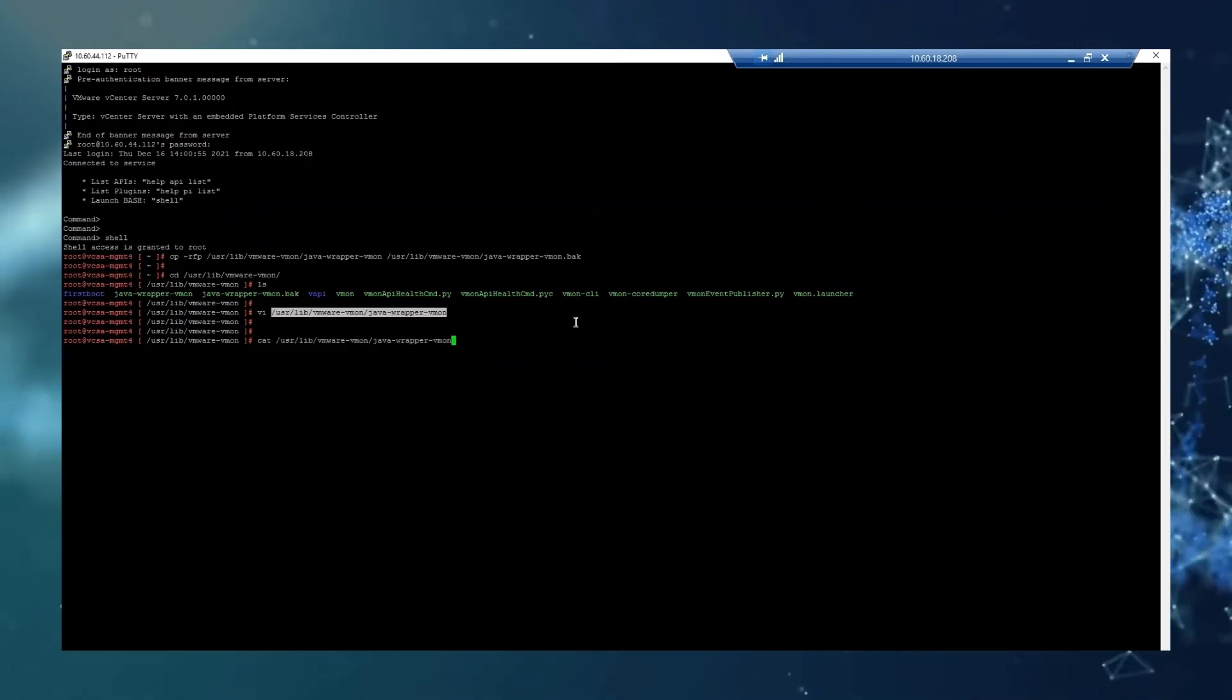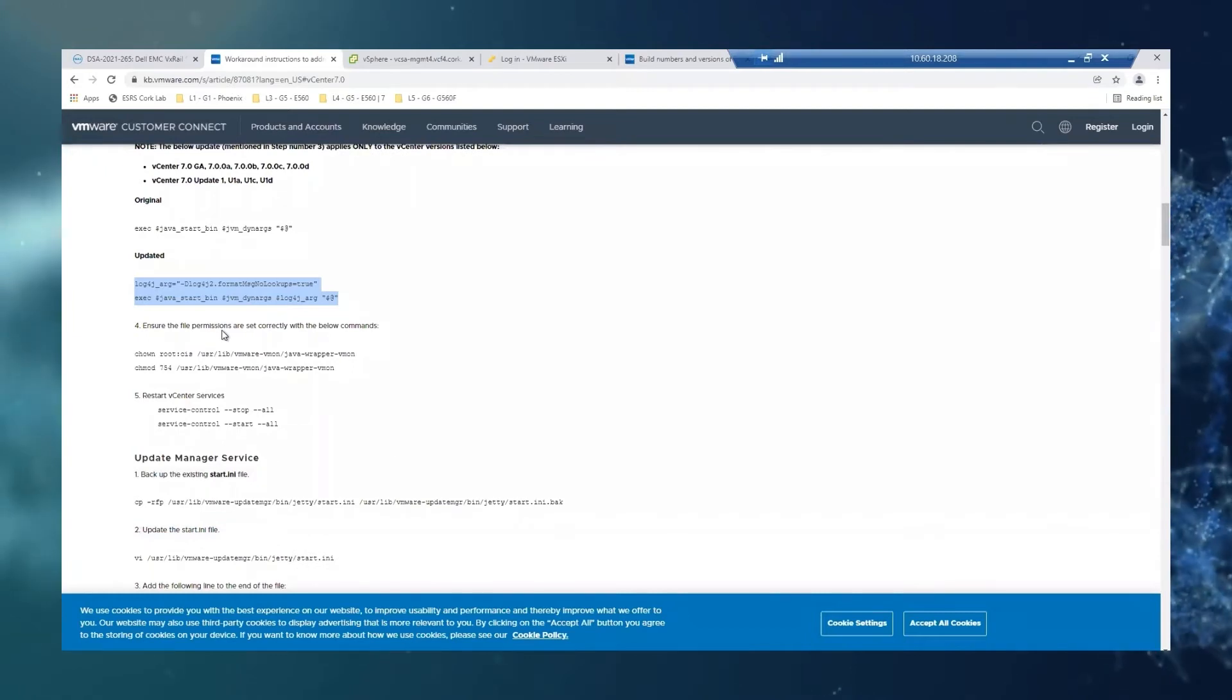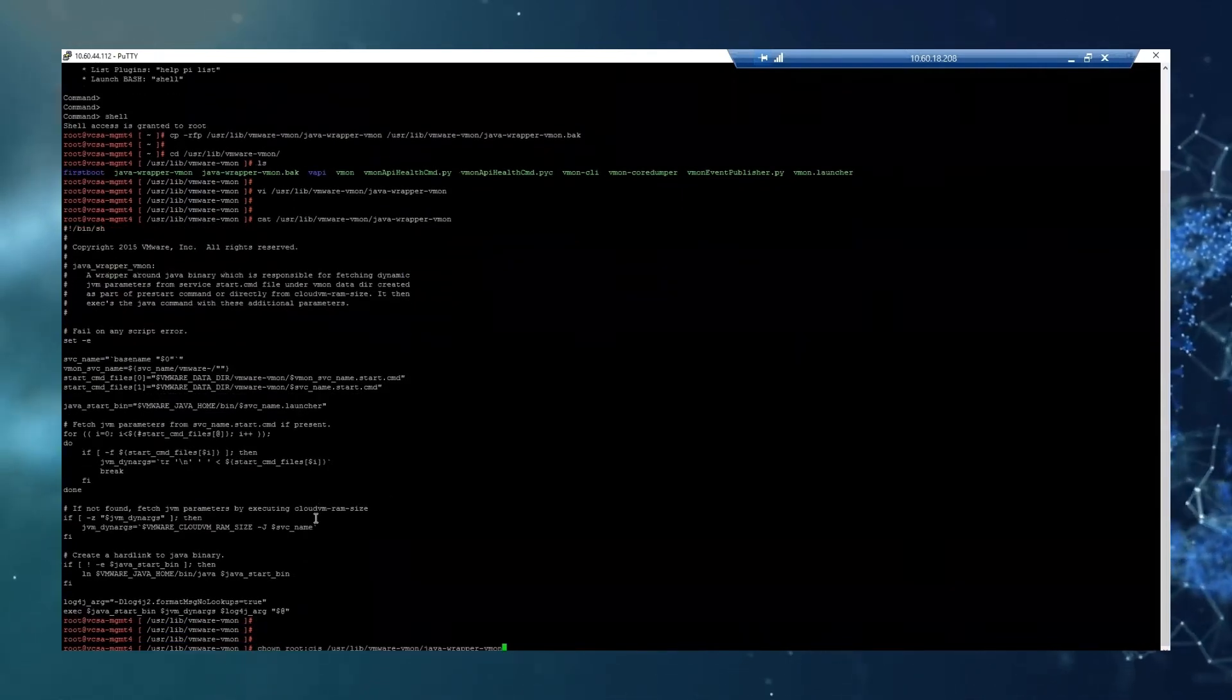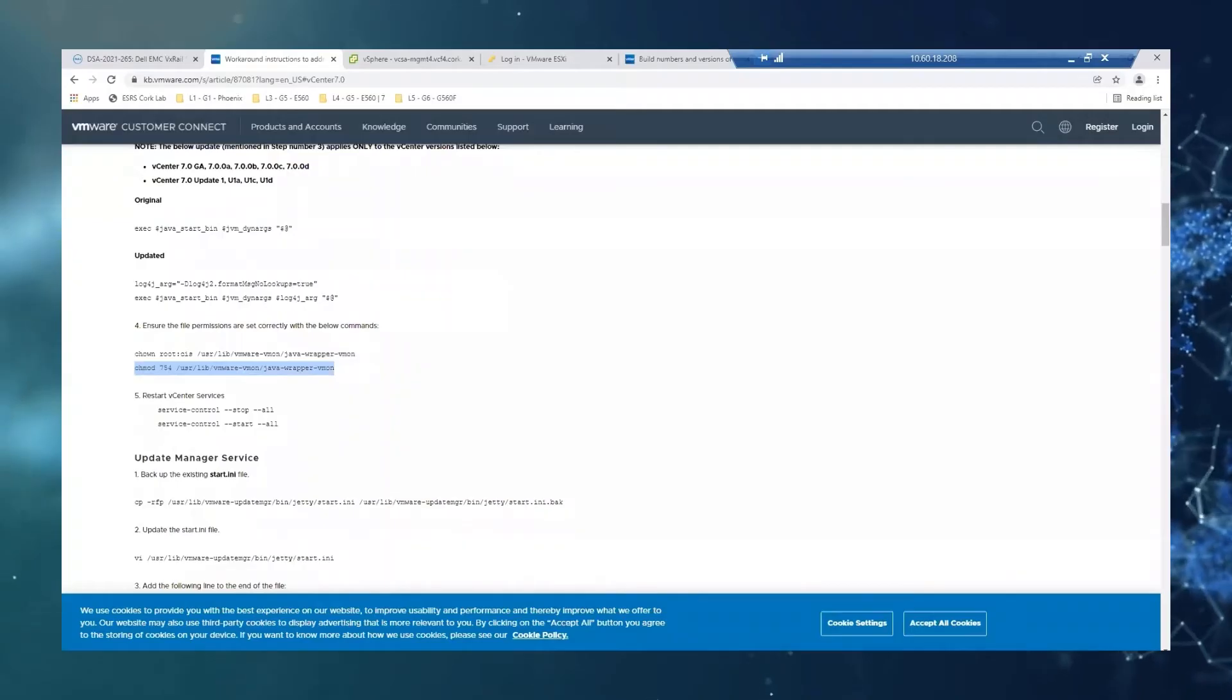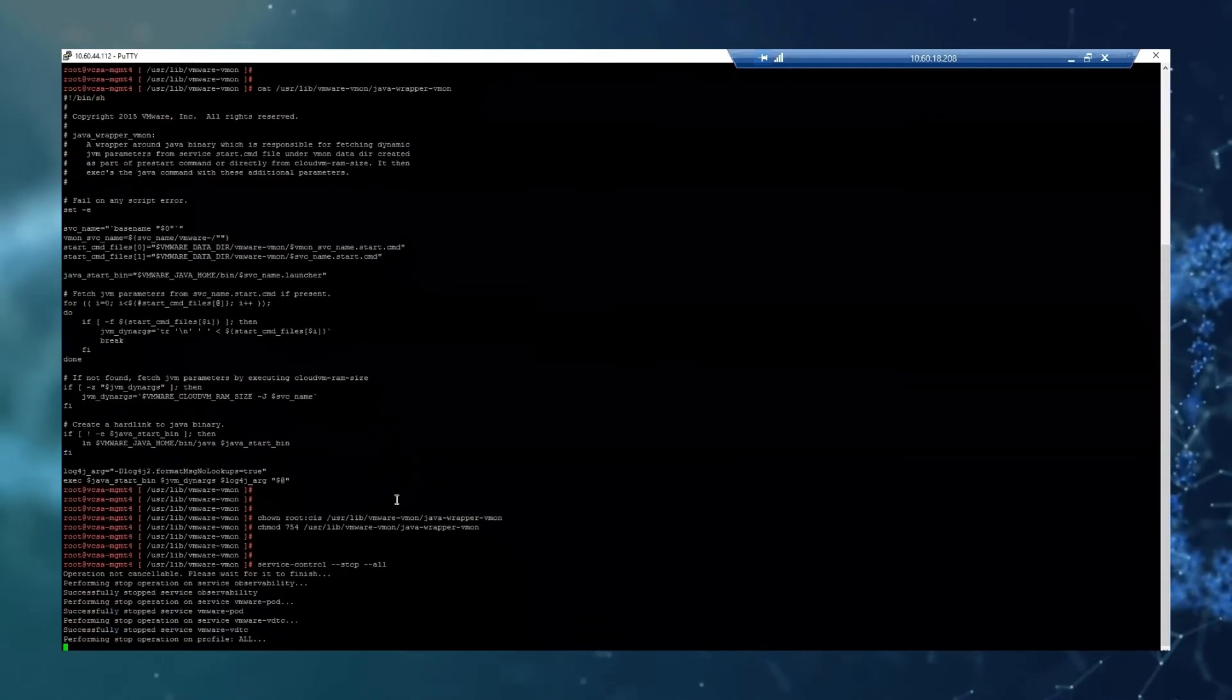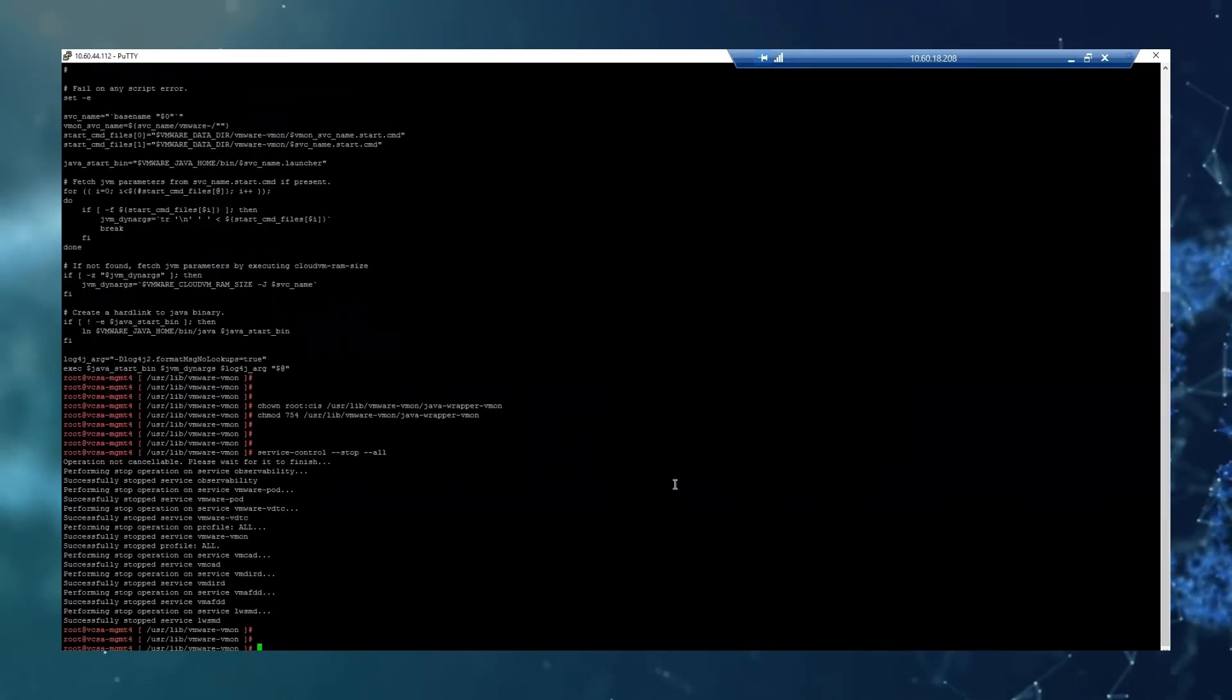So the file is updated. You can also check that is correctly showing there. So the next step is going to ensure the file permissions are set correctly on the file. So we are just going to copy and paste as well. And this one. Perfect. And then lastly, we are just going to restart the vCenter services. So it will take a minute. So just be patient there.